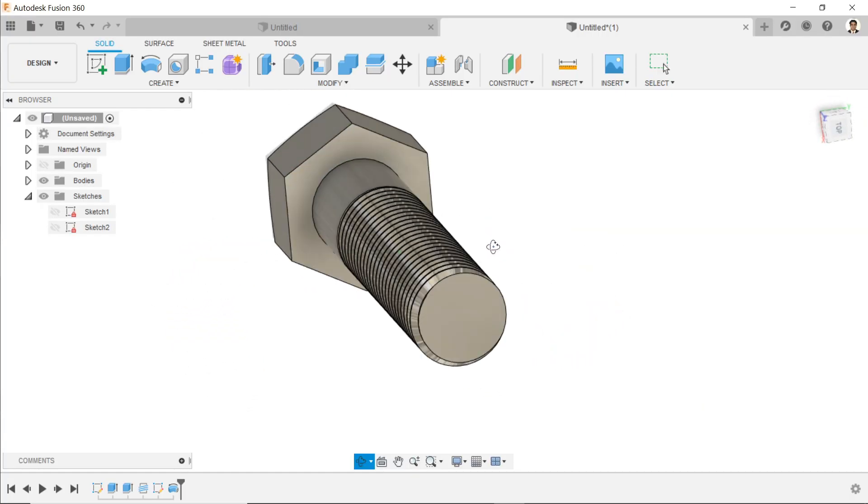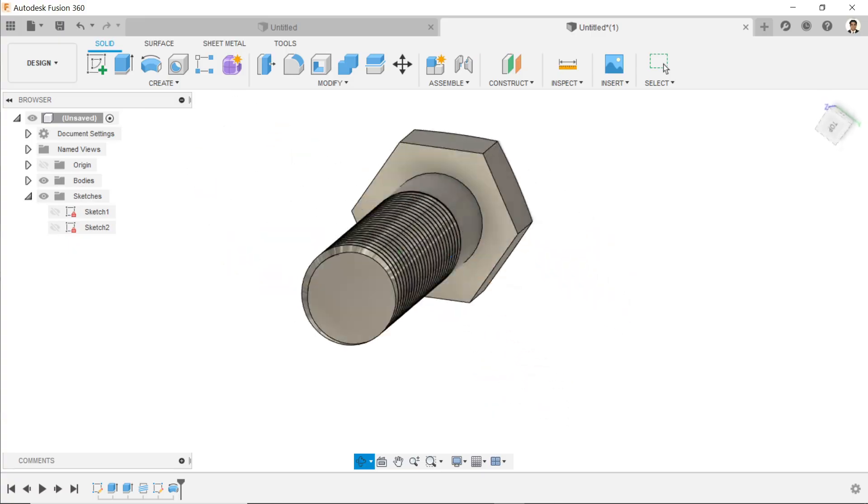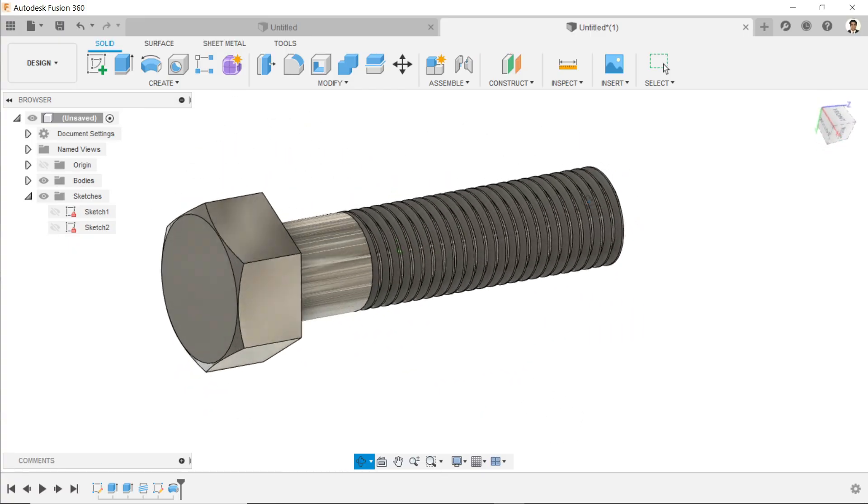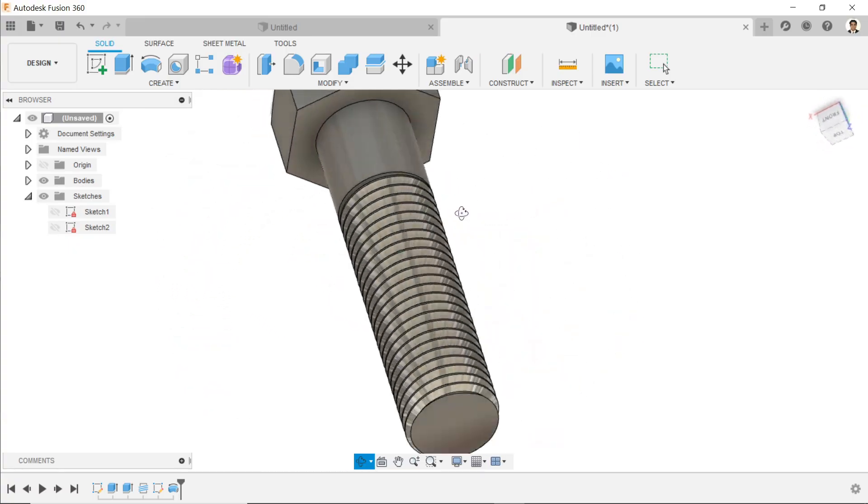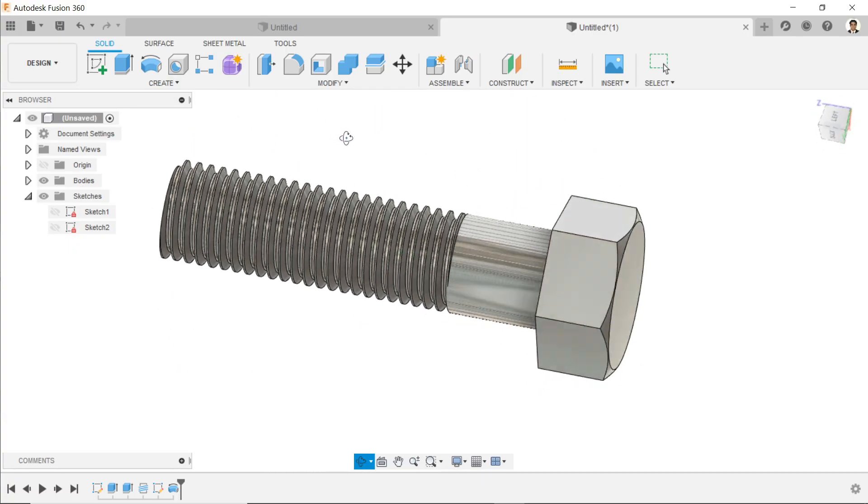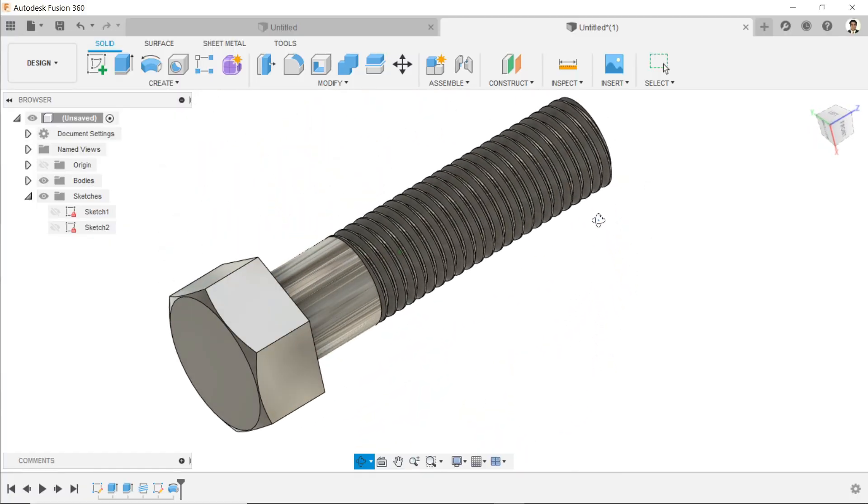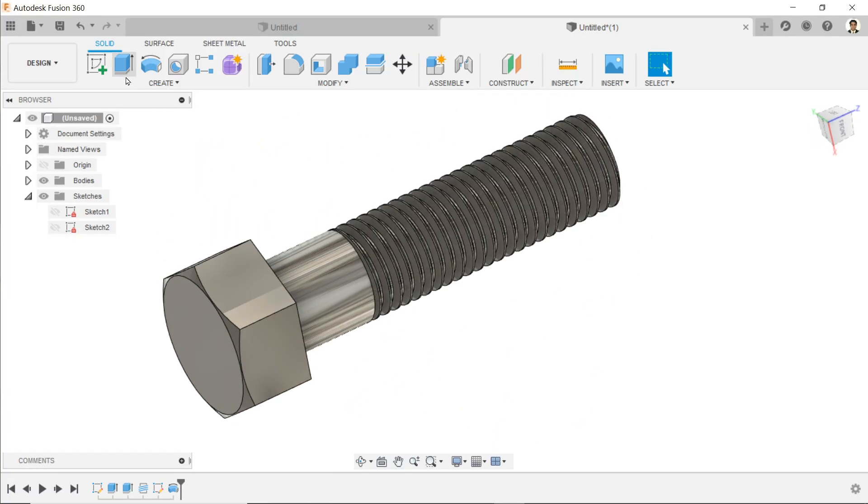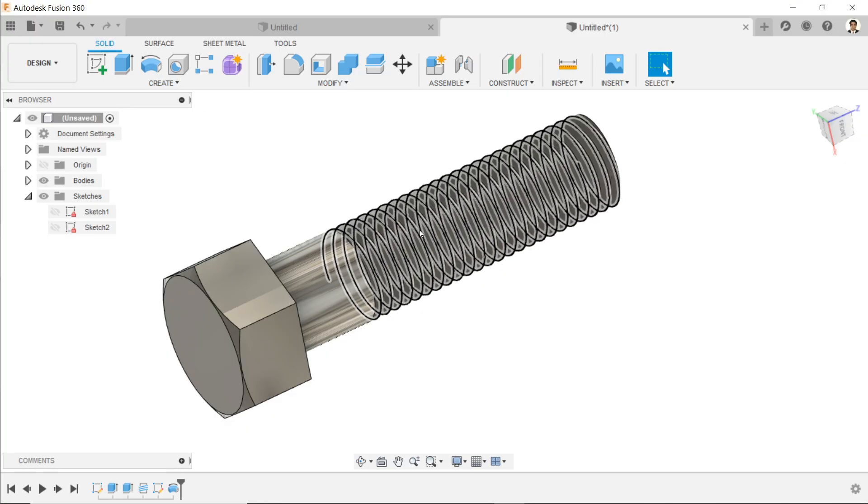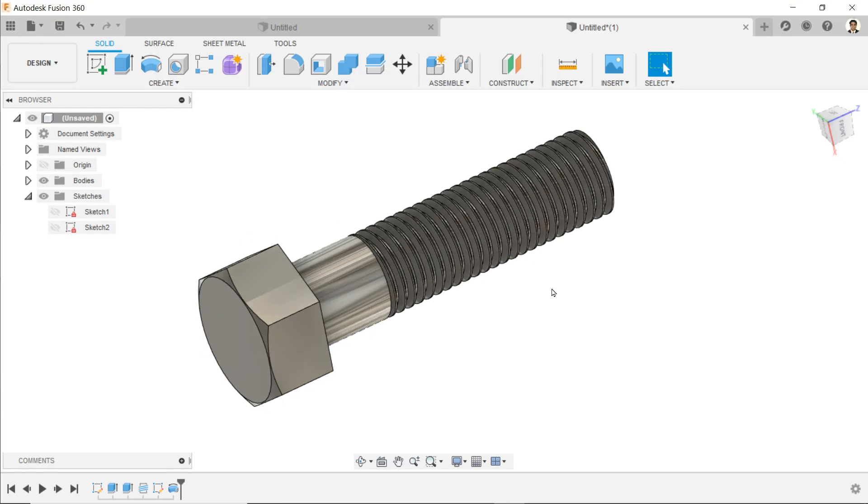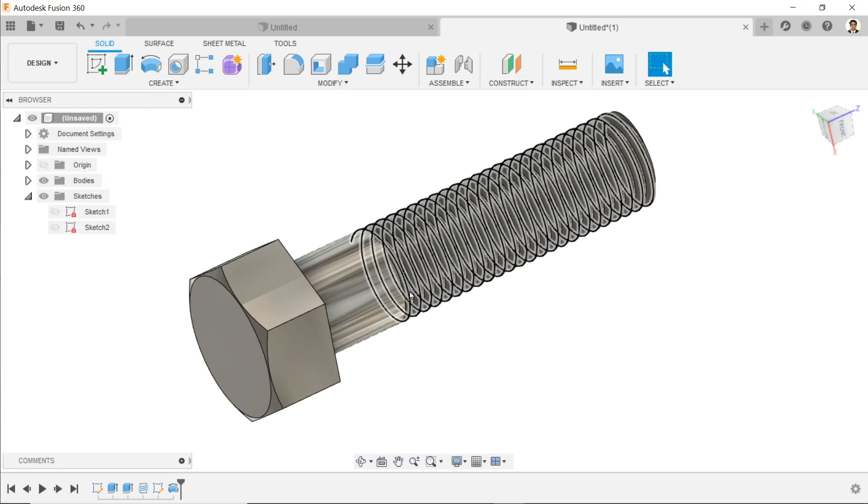Welcome back to CAD CAM tutorial. Let's make a bolt in Autodesk Fusion 360 and we will learn some basic features like extrude command, revolve command, and thread tools. So let's see how to make this bolt in Fusion 360.